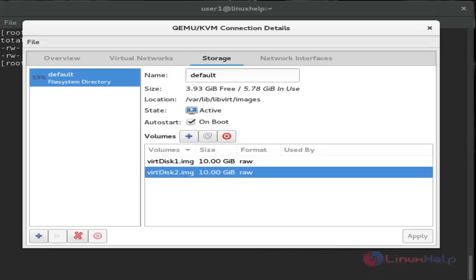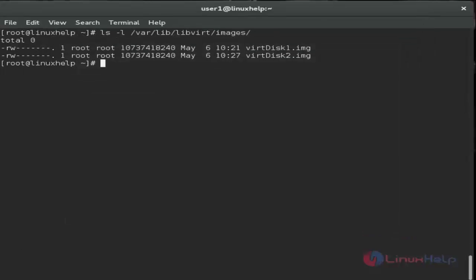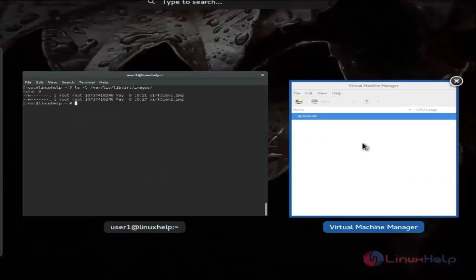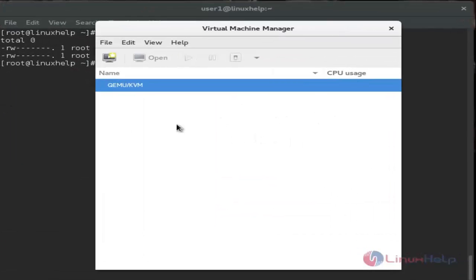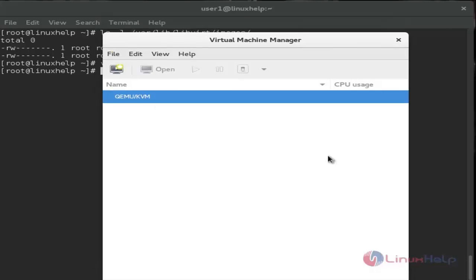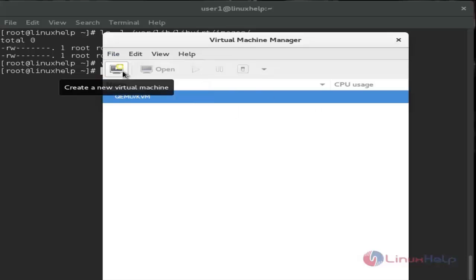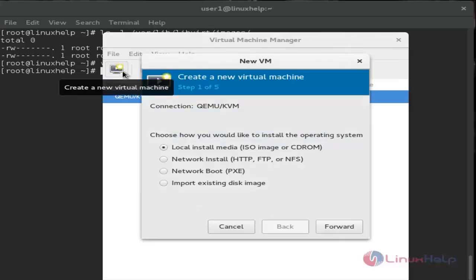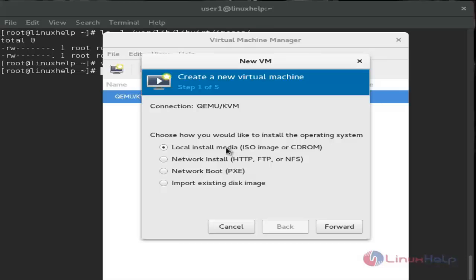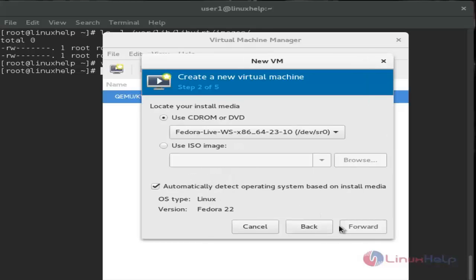After virtual storage creation, return to virtual manager. Choose File and then New Virtual Machine, or use the create icon. In the wizard, choose local install media ISO image or CD-ROM and click forward.